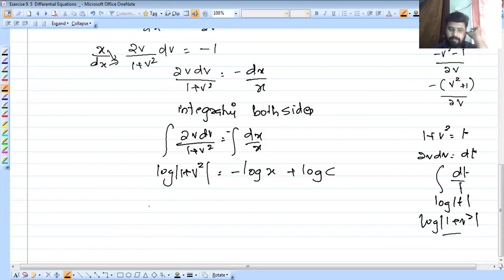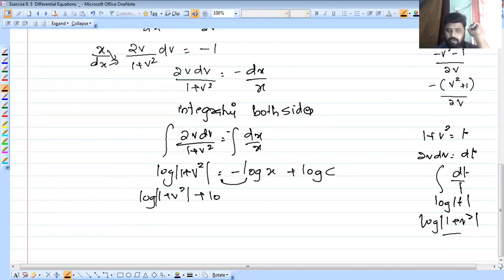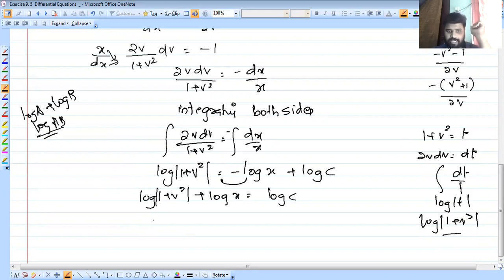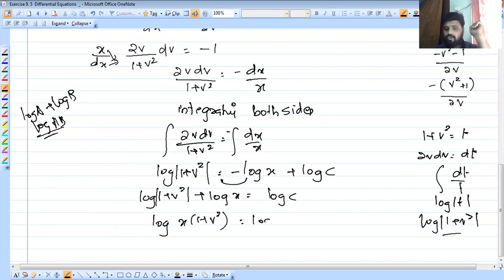So log mod of 1 plus v squared equals minus log x plus log c. Using log a plus log b equals log ab, this becomes log of x into 1 plus v squared equals log c.